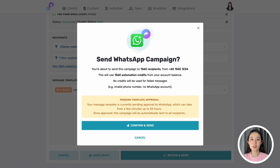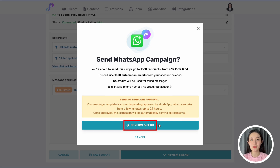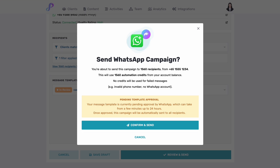If everything looks good, just click Confirm and Send, and your WhatsApp campaign will start sending. If your message template is still under review, the campaign will automatically send once it's been approved by WhatsApp.